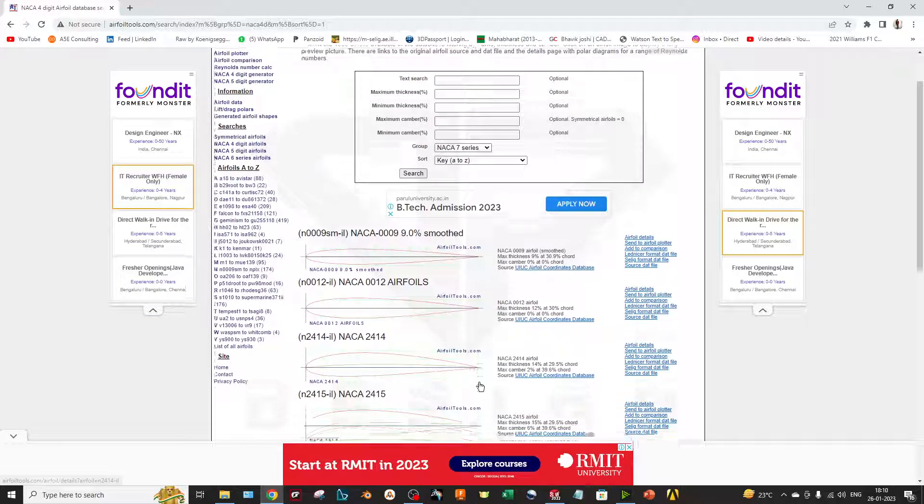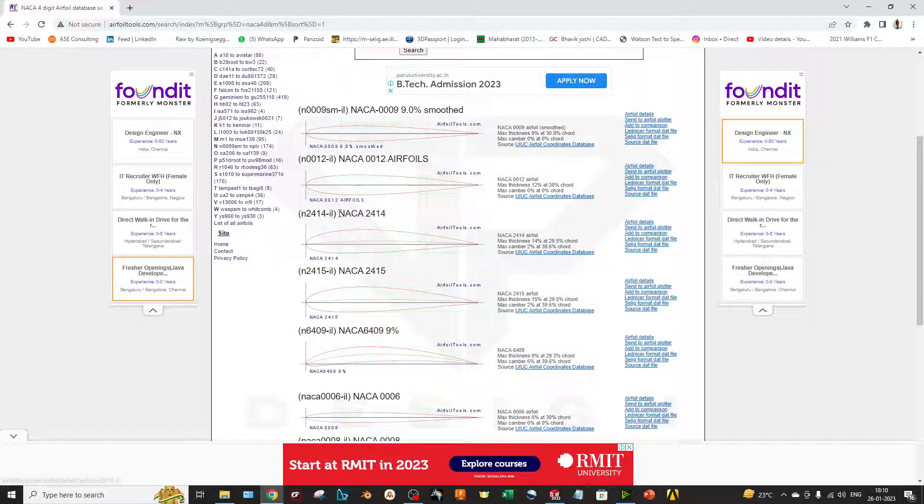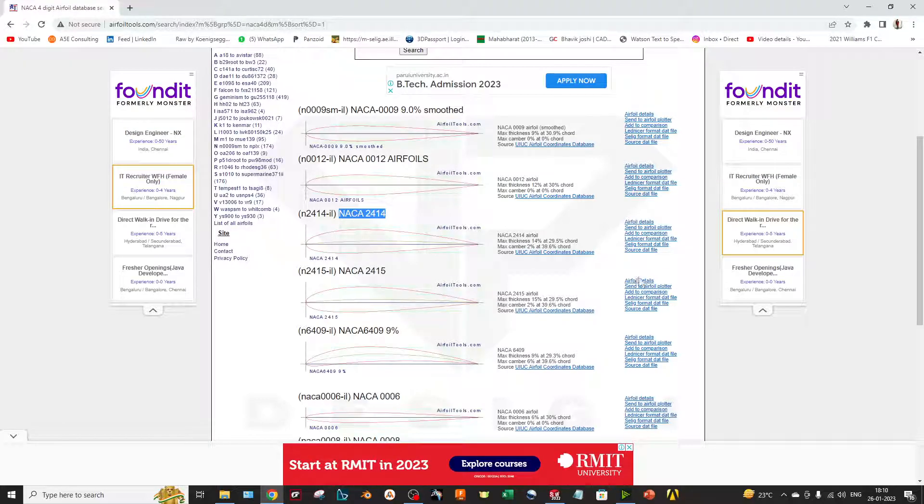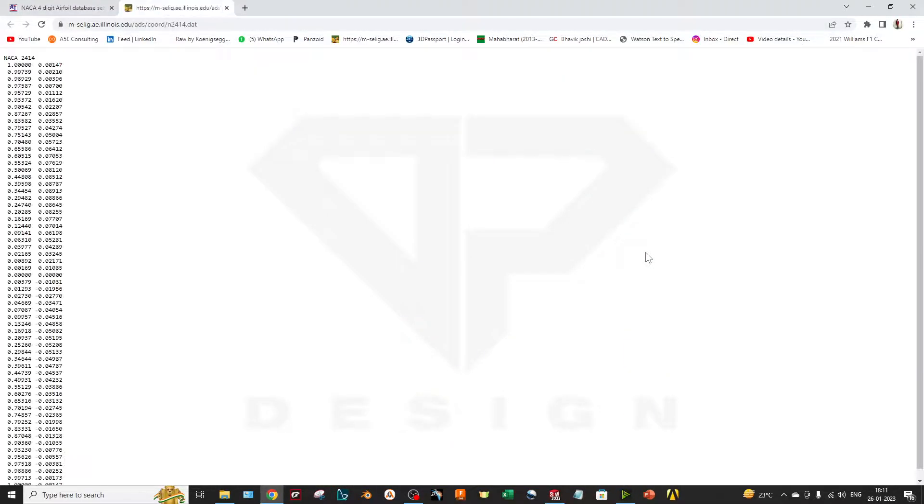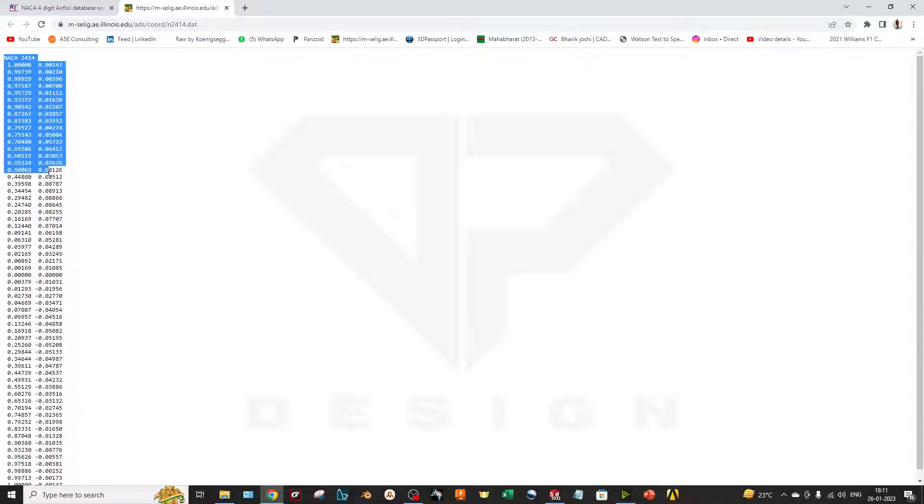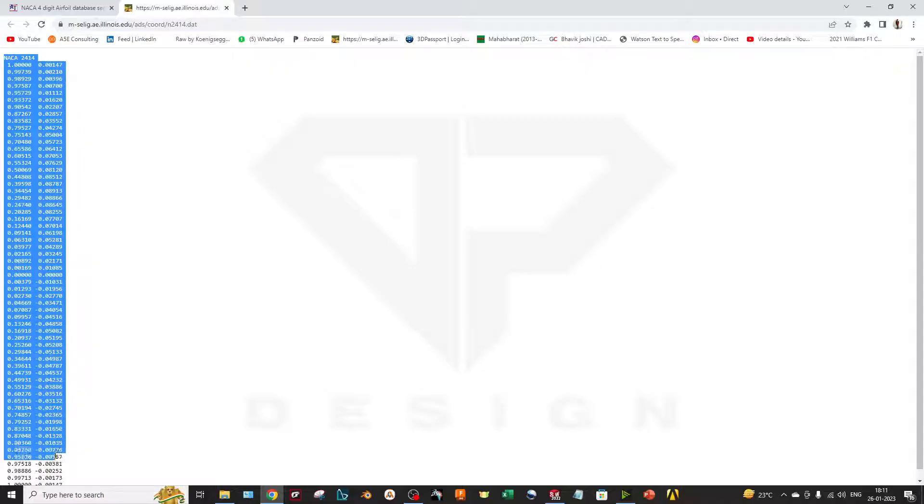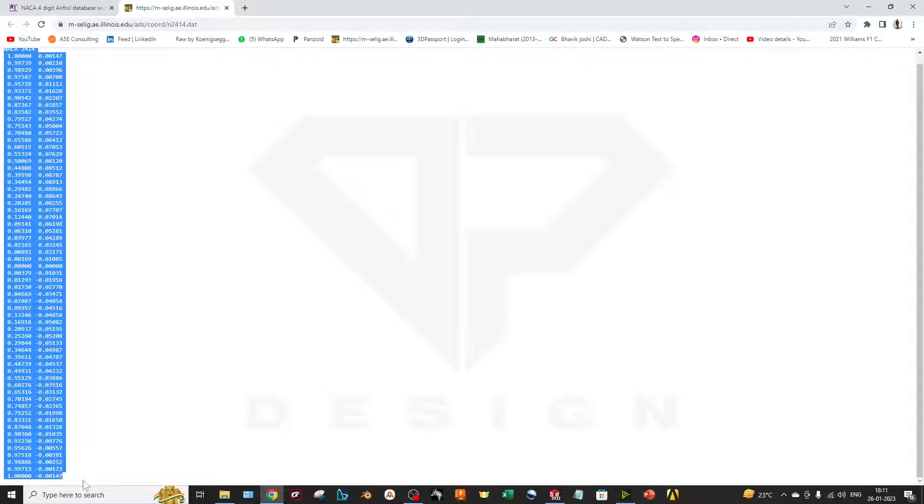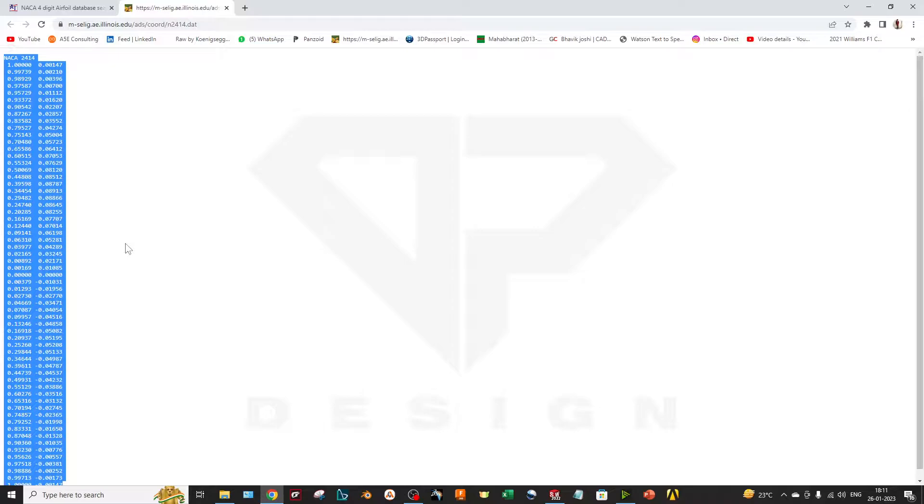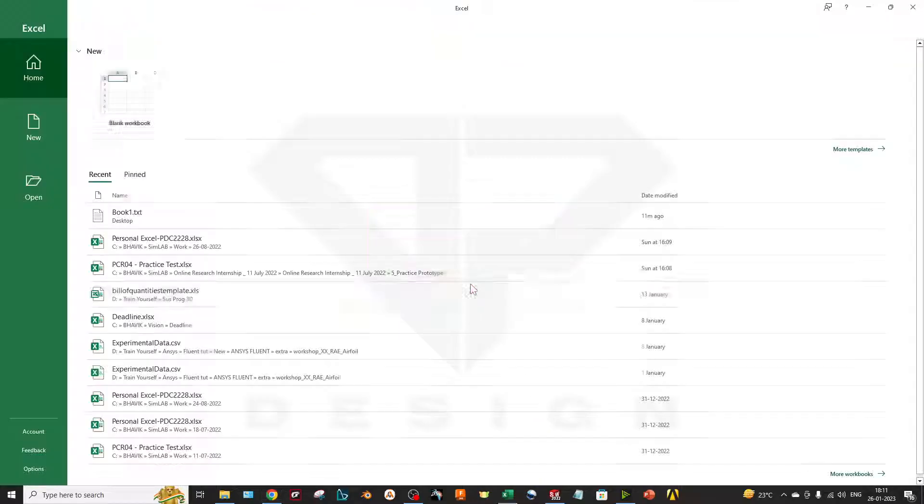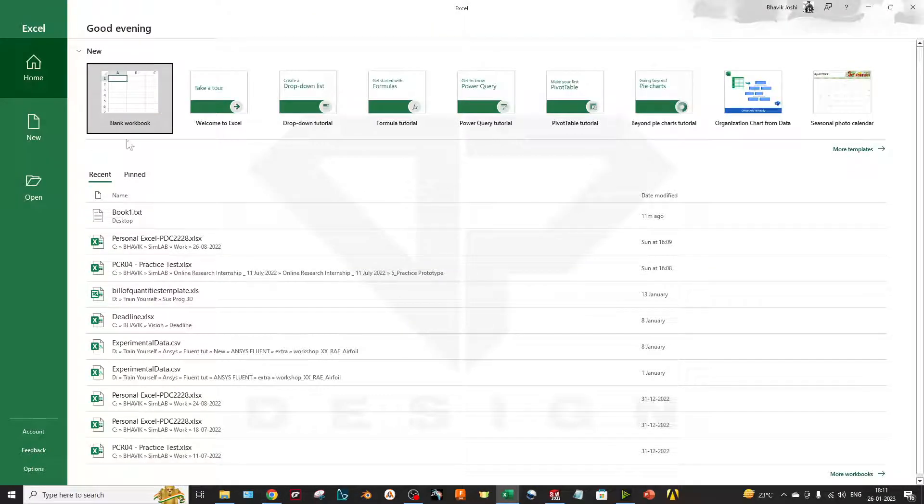I will choose a random airfoil. Let's say I have to select this airfoil 2414. I will select the source data file right here. I will get the data with different X-Y coordinates. I will copy this data into my Excel.